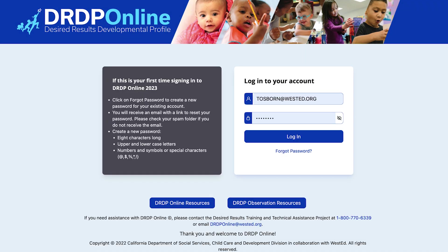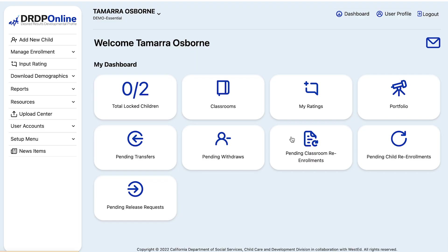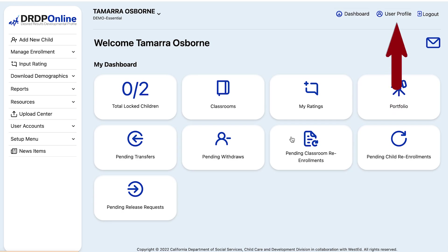First, log into your DRDP account. Remember, to reassign classes and re-enroll children you must have an administrator role. If you're not sure, click on your user profile in the upper right and your role or roles within DRDP will be listed.